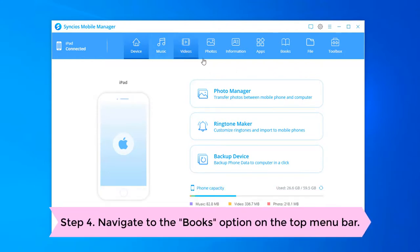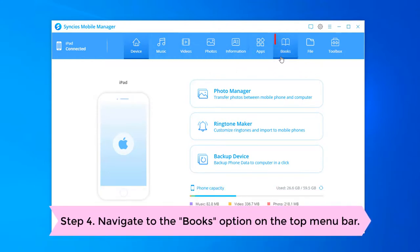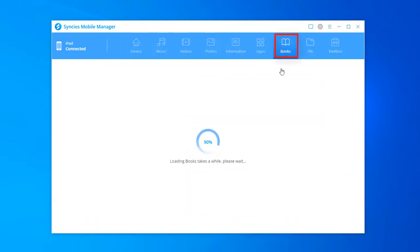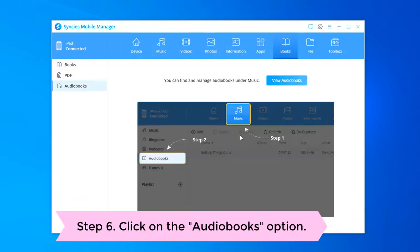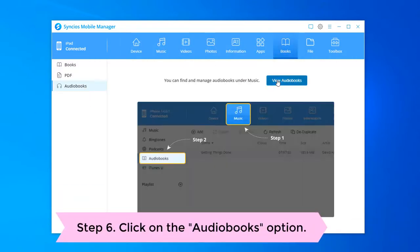Navigate to the books tab on the top menu. Click on the audiobooks option.